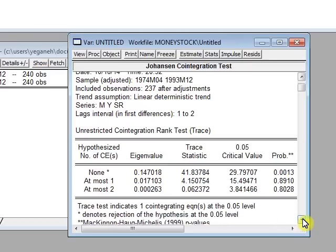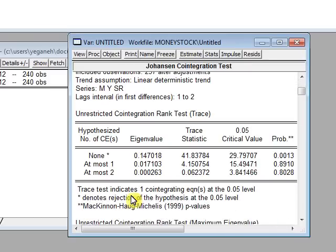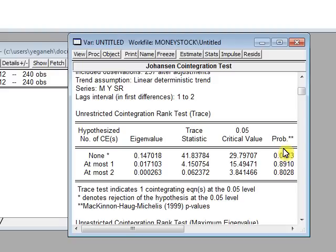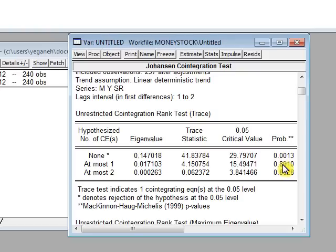Now what does this show to us? It says that trace test indicates one cointegration equation at the 0.05 level. It means that with the probabilities, this is what I learned from my professor, that you will go until you cannot reject the null. So the first one is correct, here we stop. We go at most one, and it also says trace test indicates one cointegration level.